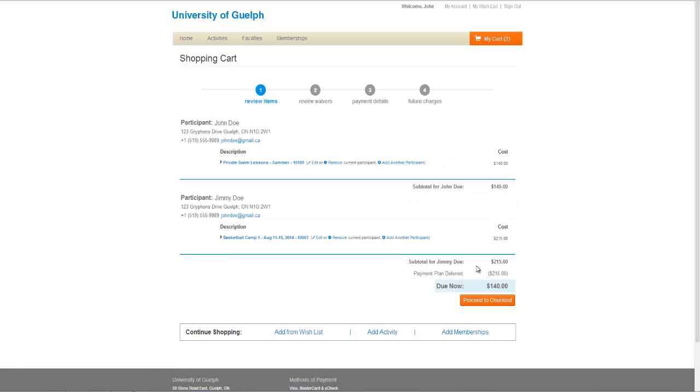In your Shop and Cart, you will see all the activities you have registered for, and can edit any registrations if needed. If you are ready to pay, click Proceed to Checkout.